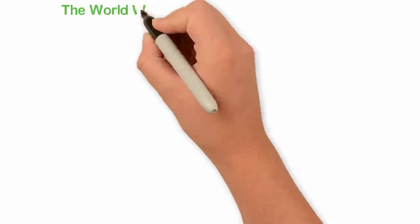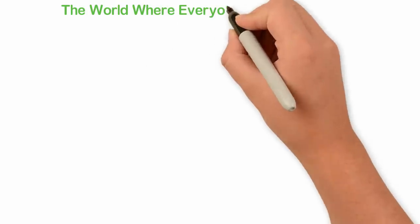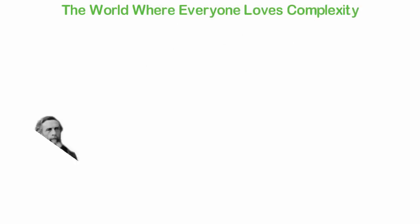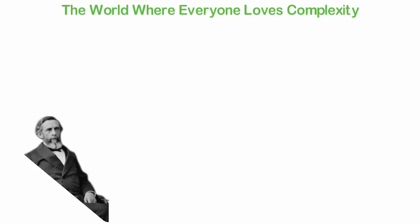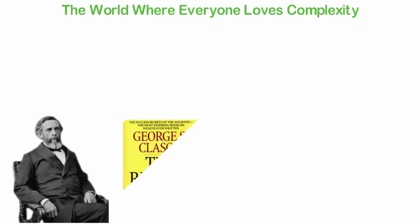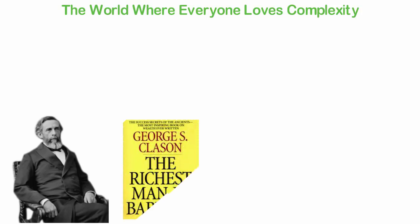The World Where Everyone Loves Complexity. About 93 years ago, in the year 1926, a man by the name George S. Clayson published a simple book. It was titled The Richest Man in Babylon and the lessons in that book are simple but nobody pays attention to them.